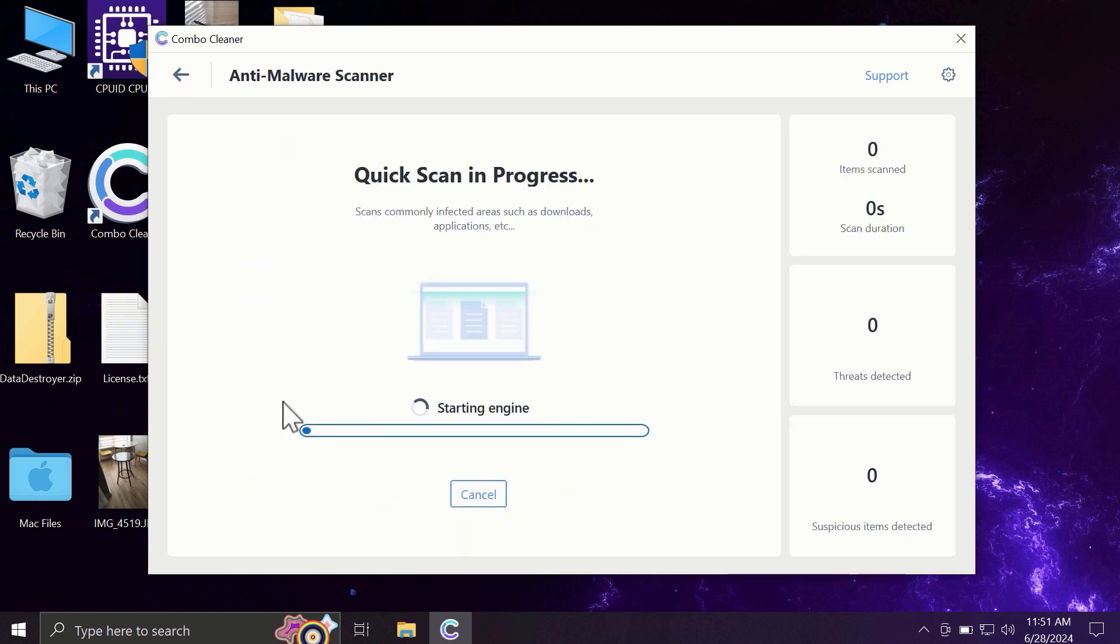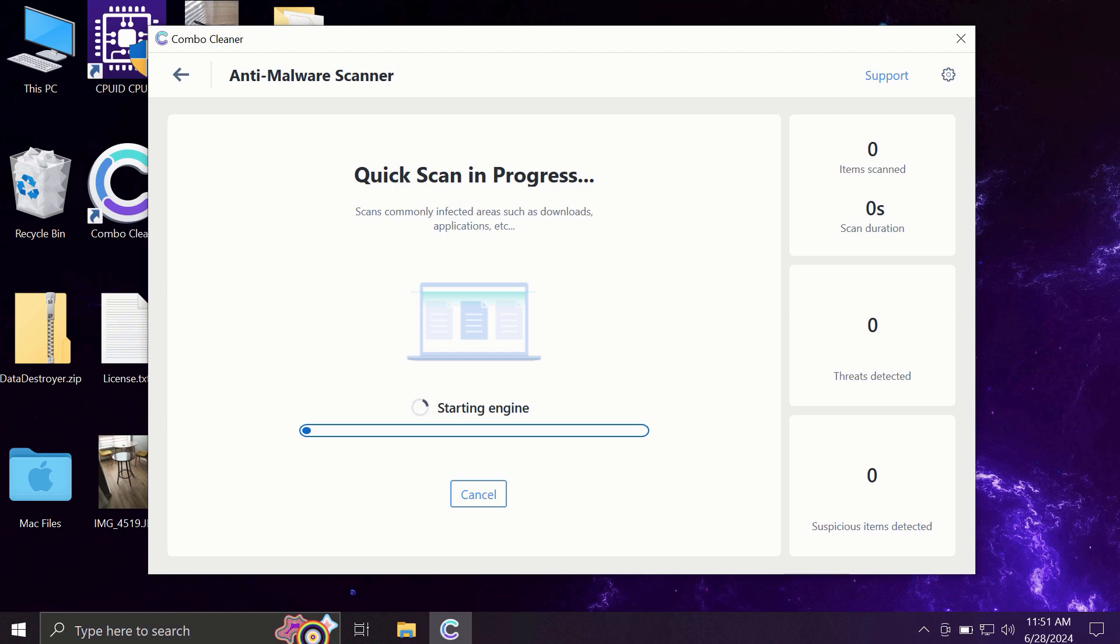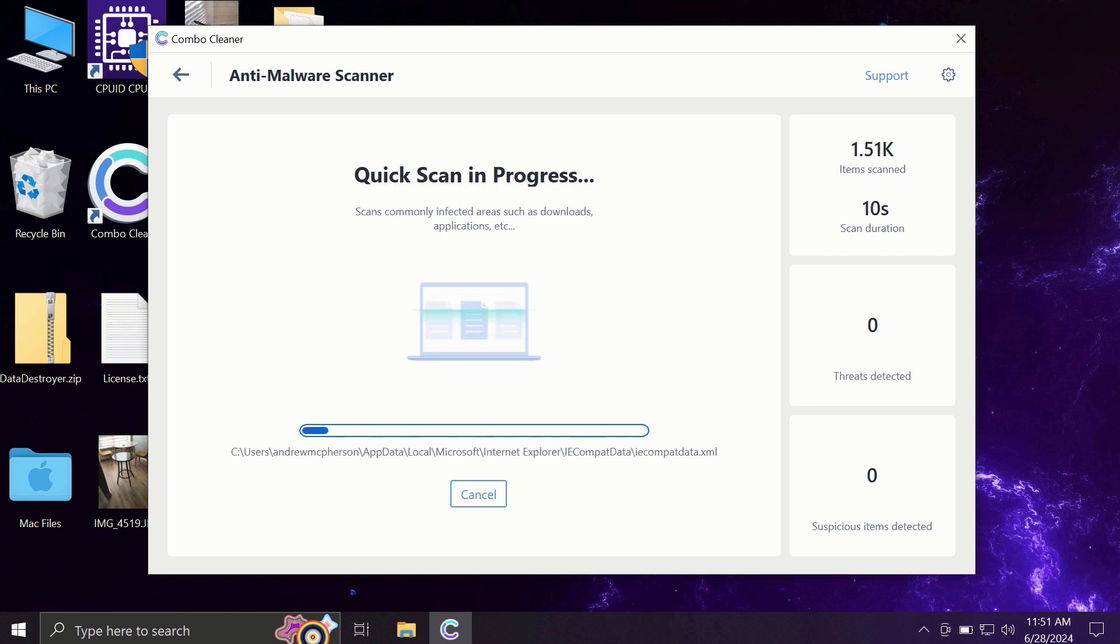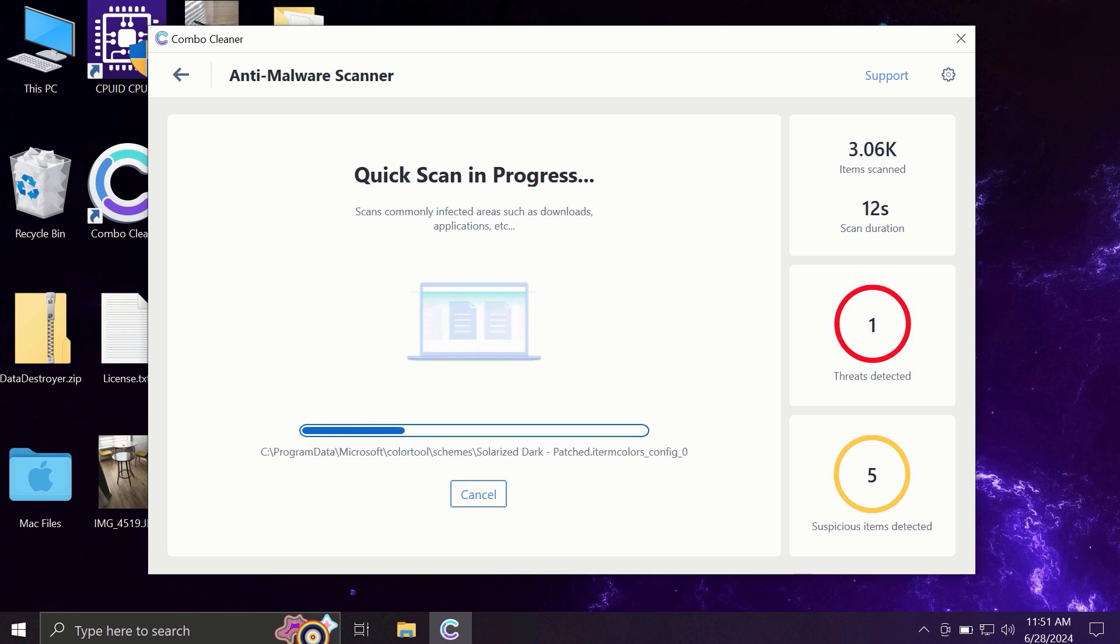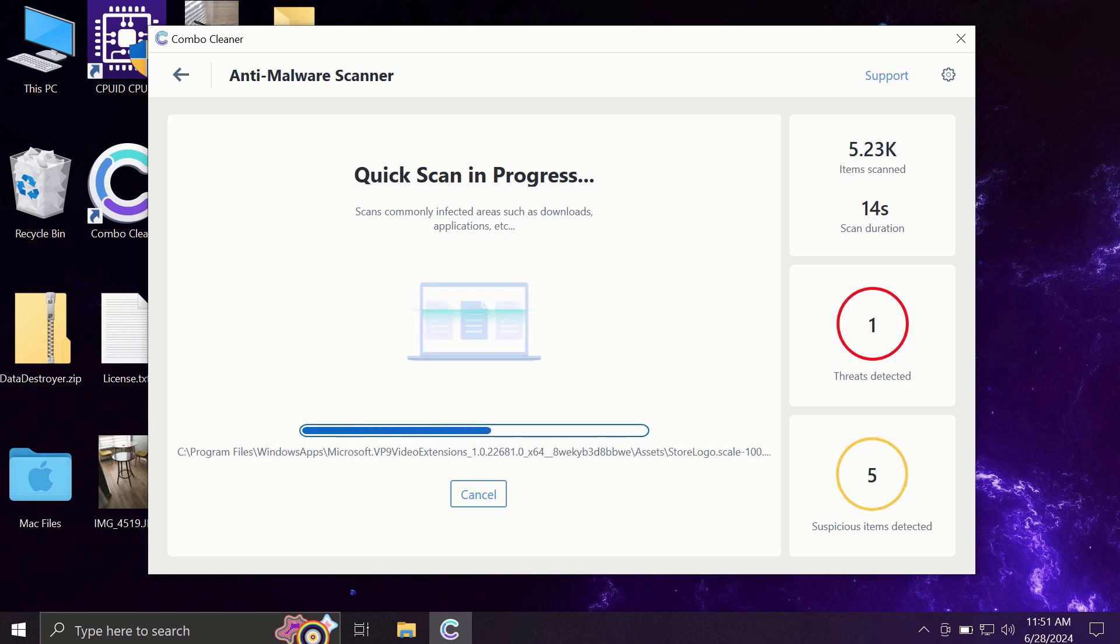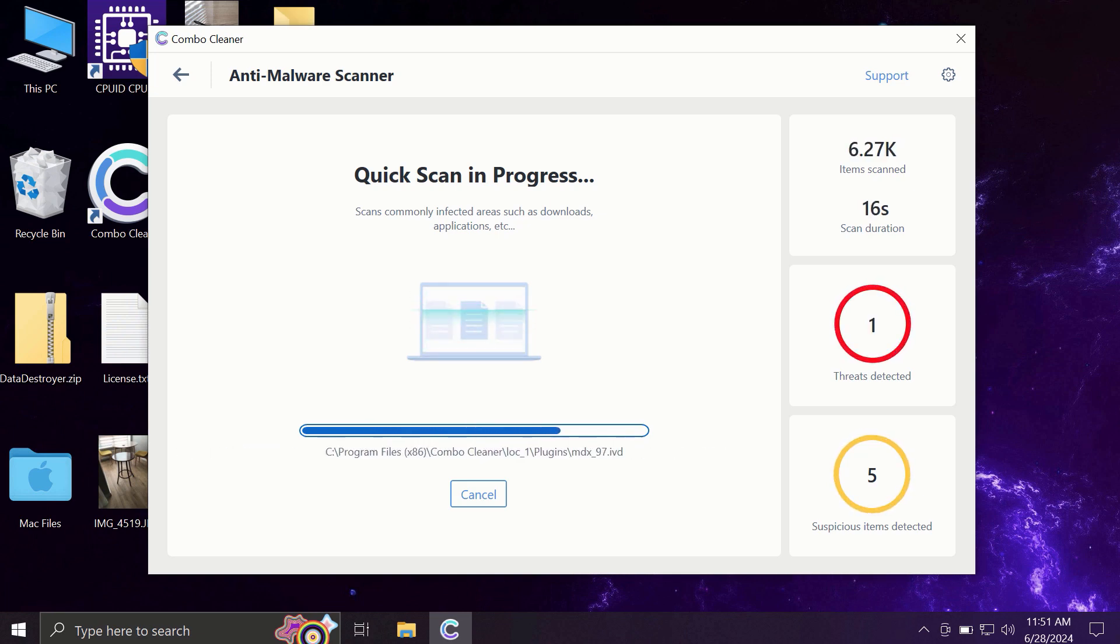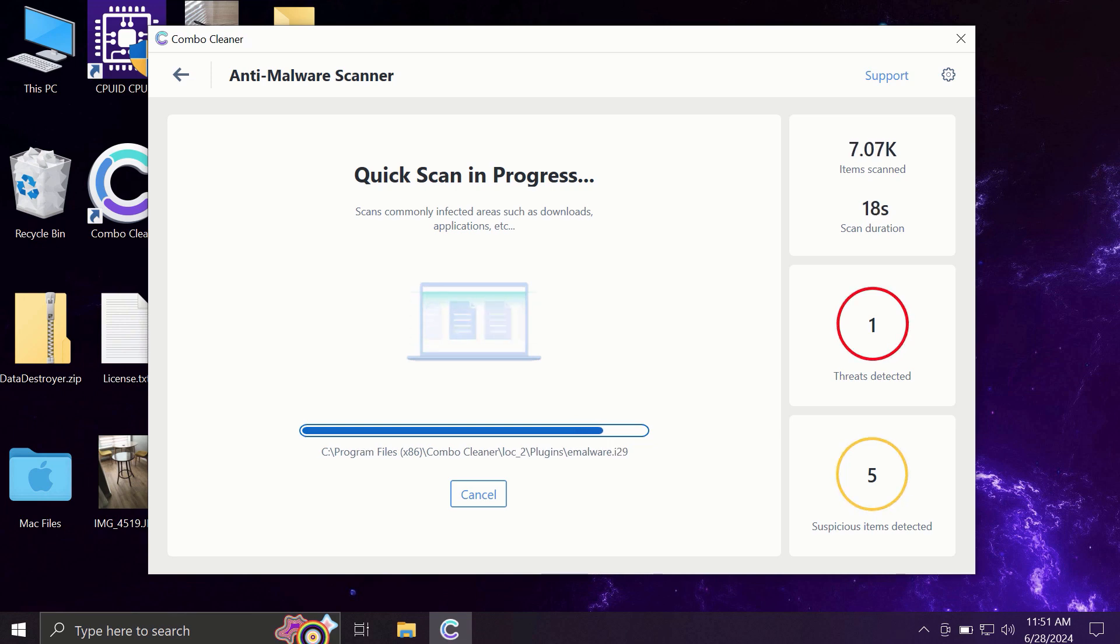You need to click on the start scan button, and most likely the application will first of all update its anti-malware database. By the way, this is a very essential step, so do not skip it and do not cancel the update procedure. Then the scanning will begin.